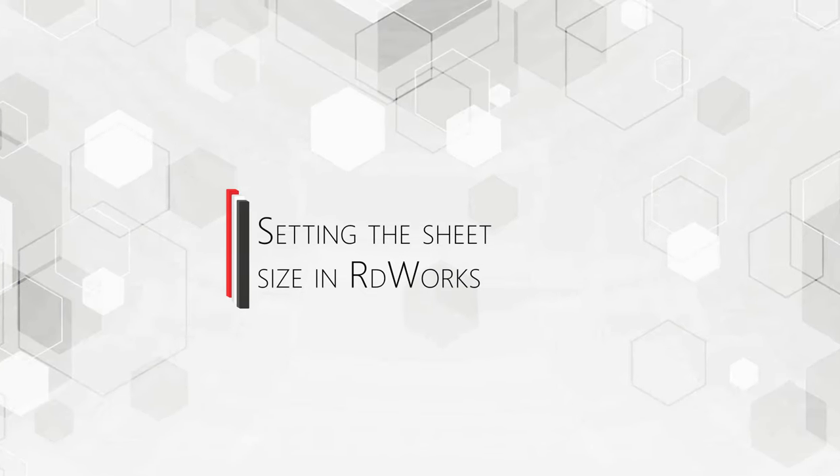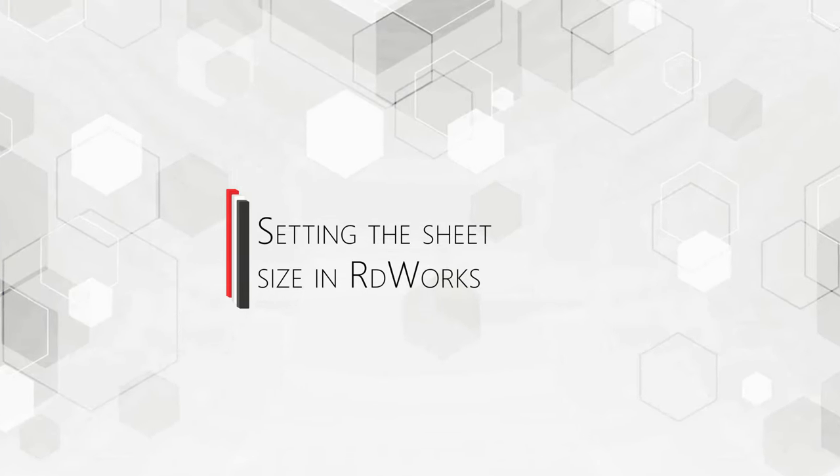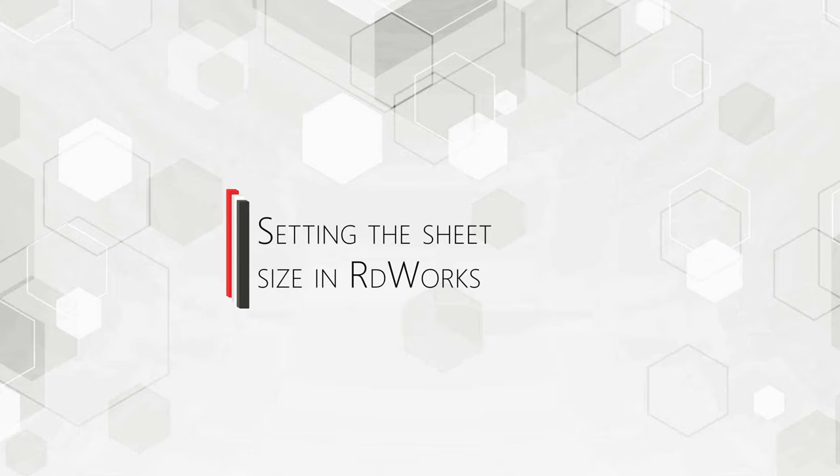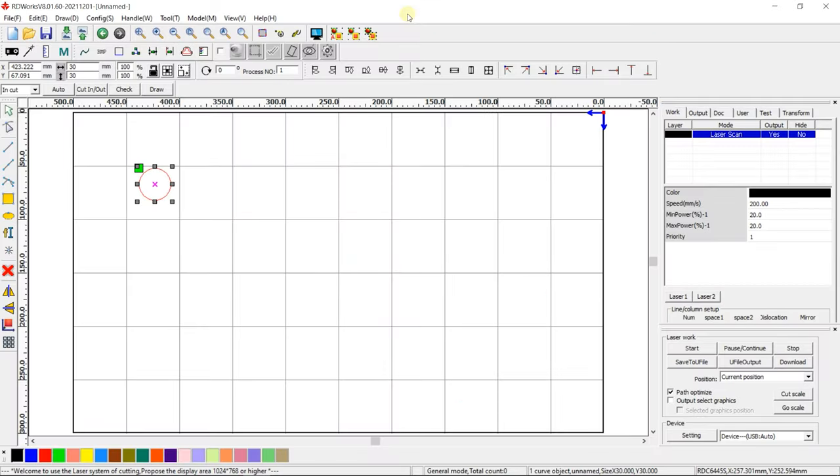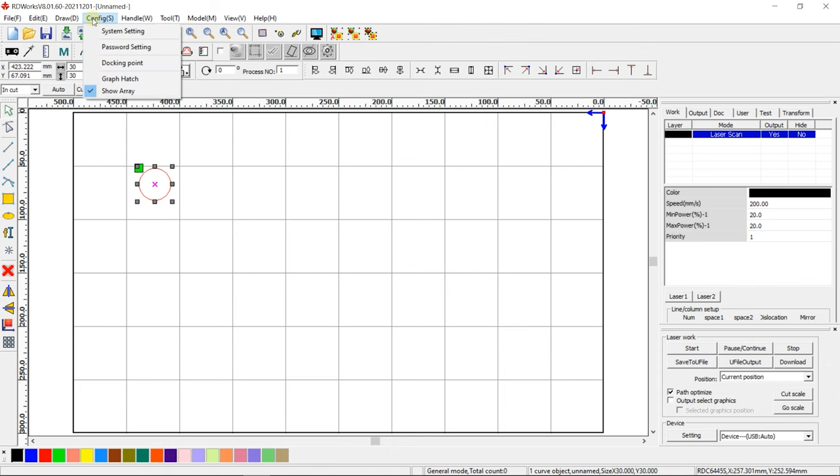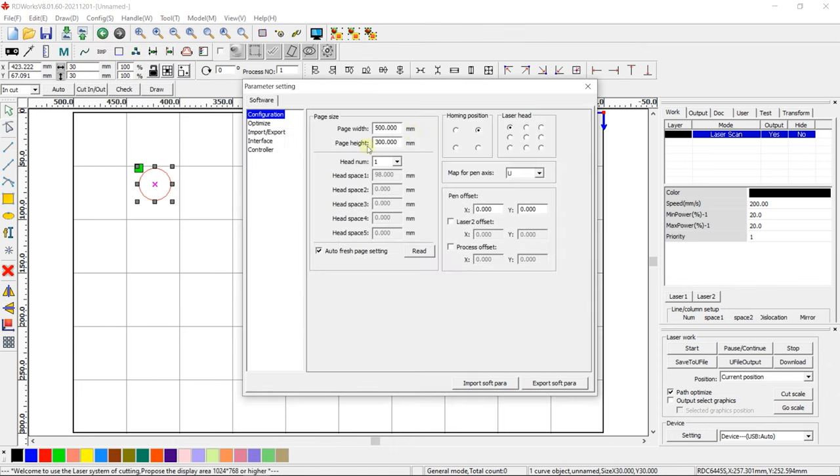Setting the Sheet Size in RDWorks. After installing the RDWorks software, the first thing to do is to set the sheet size in RDWorks according to your machine's working area and the position of the end sensors. Go to Config System Setting. Set the Page Width and Page Height parameters.